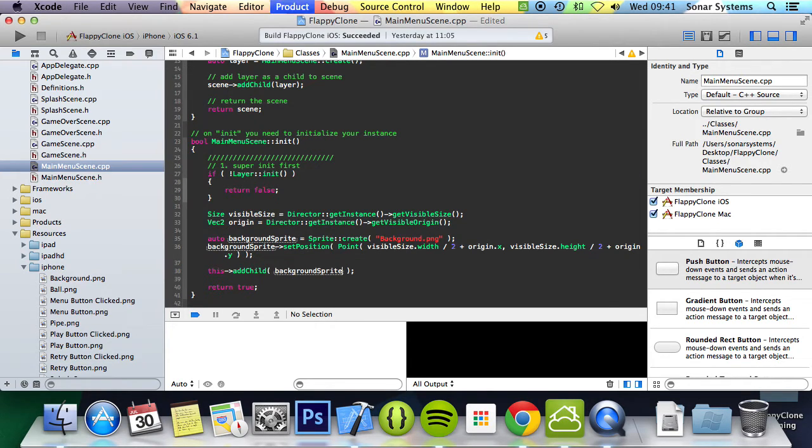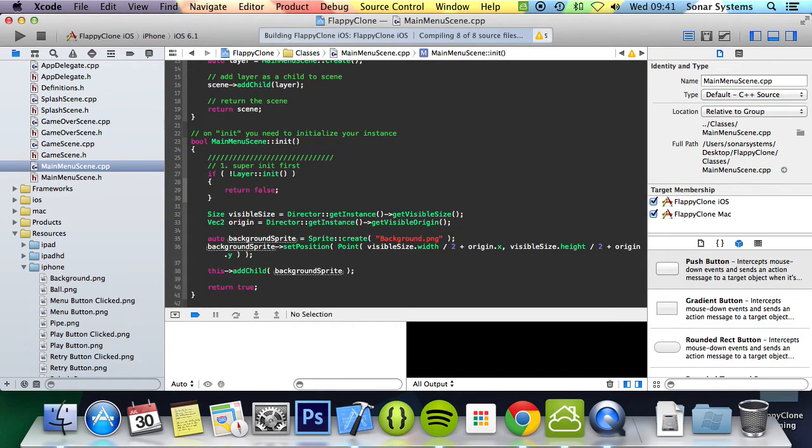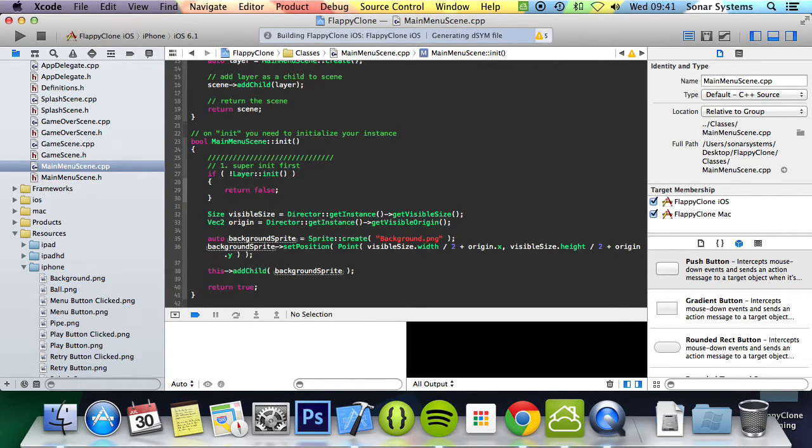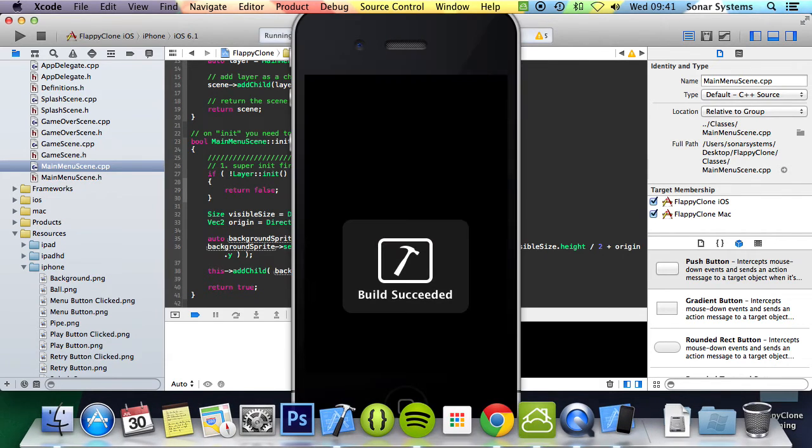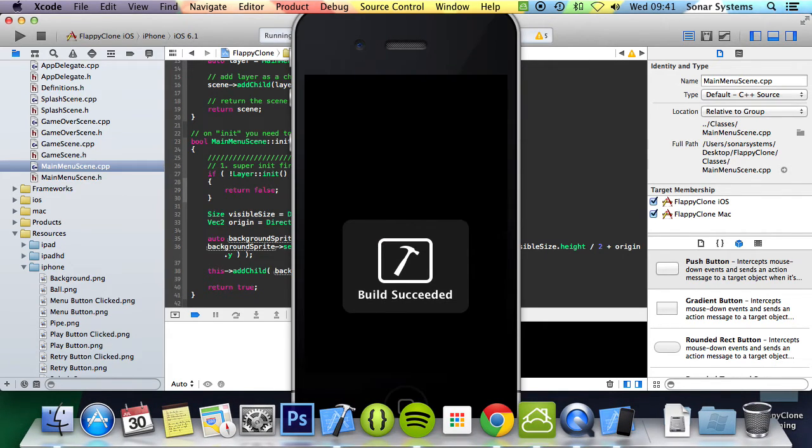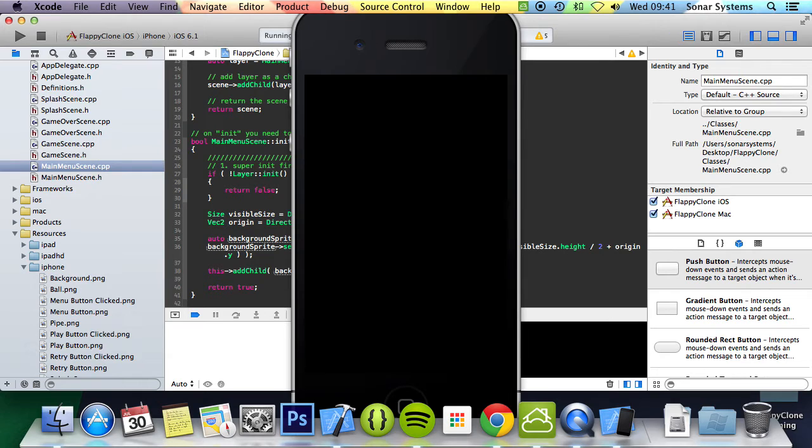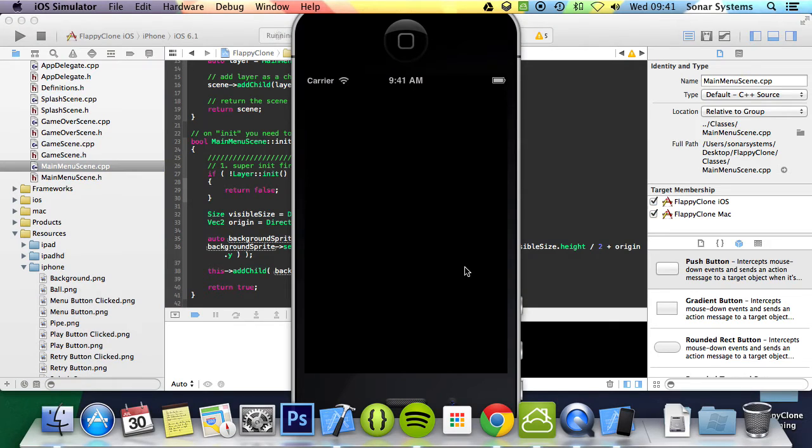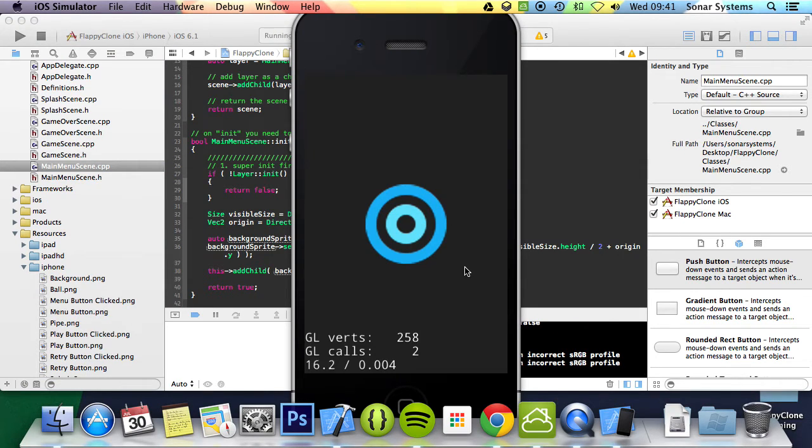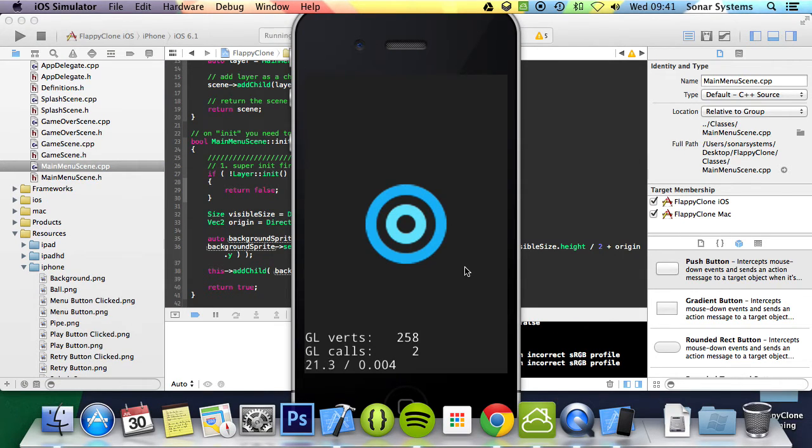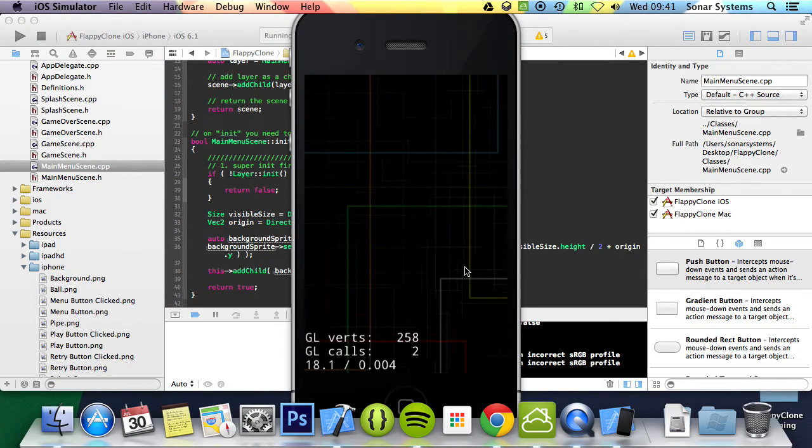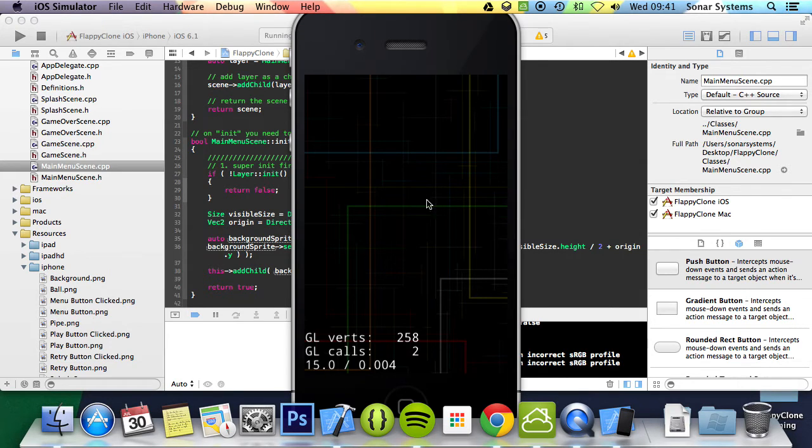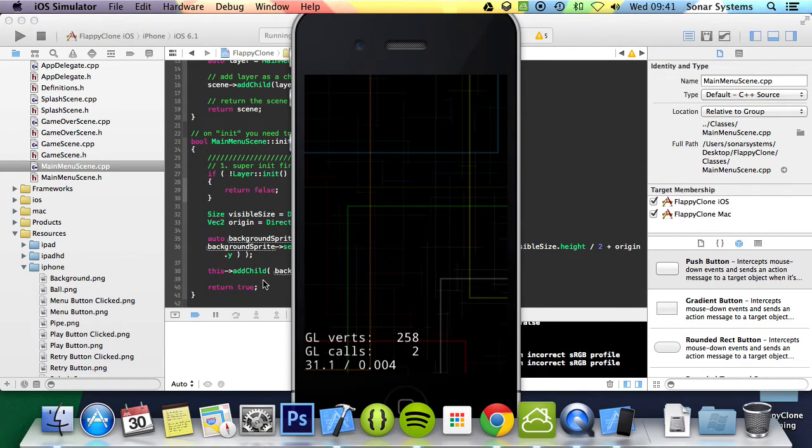Now we're going to run it as well just to make sure it's all working out as we go along, instead of just doing it right at the end. That's just some good techniques that you should employ when coding and designing in general. Test as you go along. So the splash screen disappears and now we've got the background sprite.